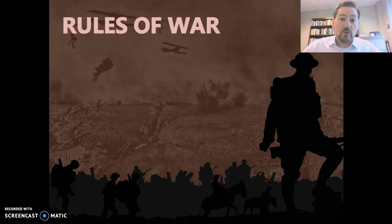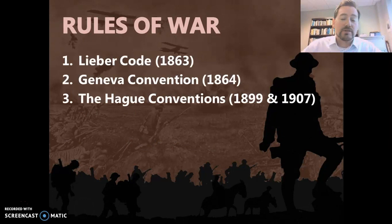We're going to start seeing rules being written down about war. There are some examples I want you to look at from the Lieber Code, the Geneva Convention, and then the Hague Conventions. Those take place in the middle of the century and then at the very end, going into the early 1900s.